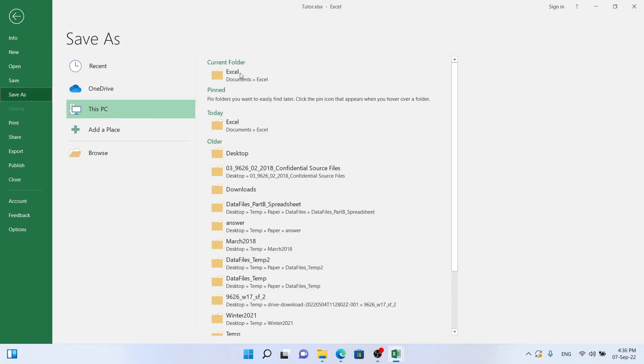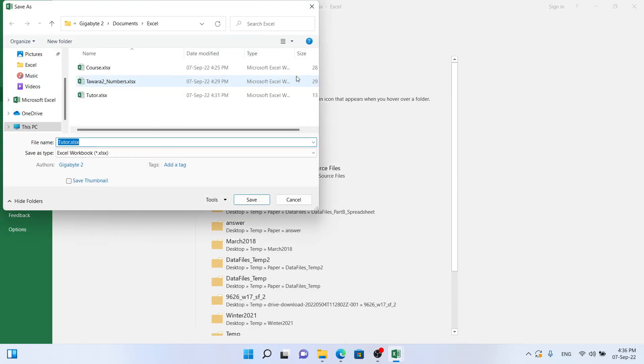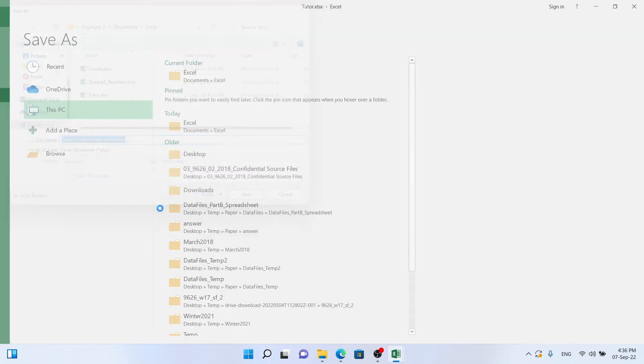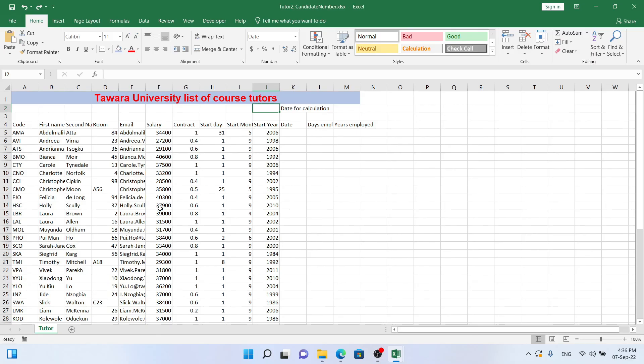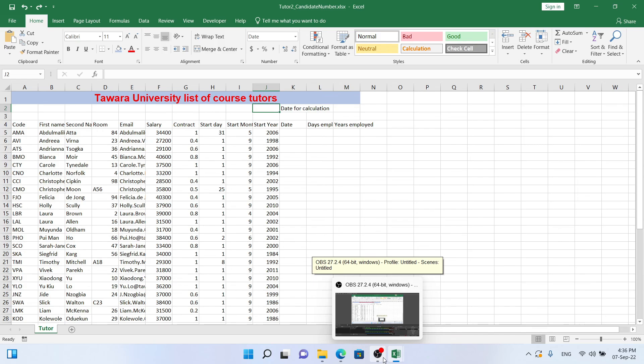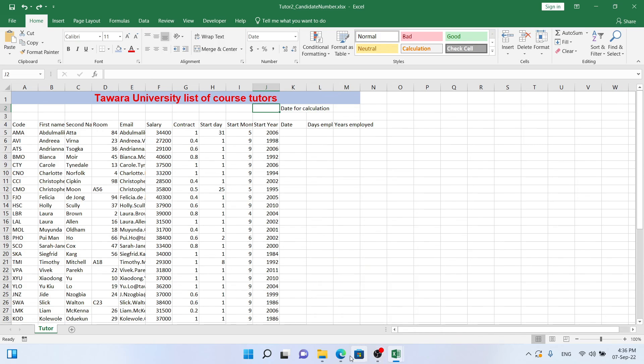And then we want to save it as Tutor2. Make sure it's XLS and then candidate number. That's all, thanks for watching. For the remainder of the questions you can go back to Finn's Papers. That's all, thanks for joining us. Thank you.